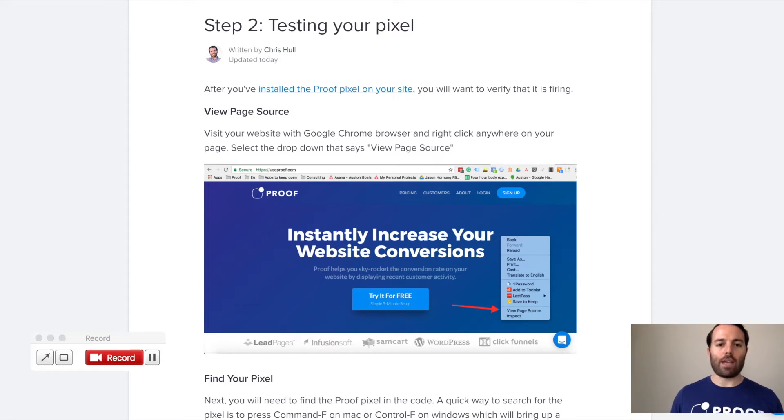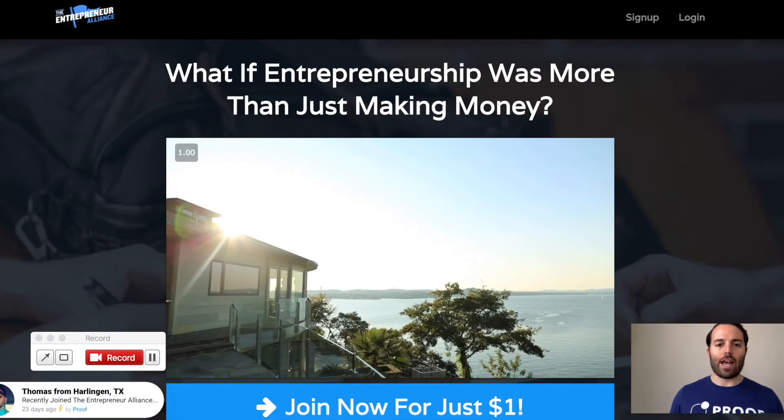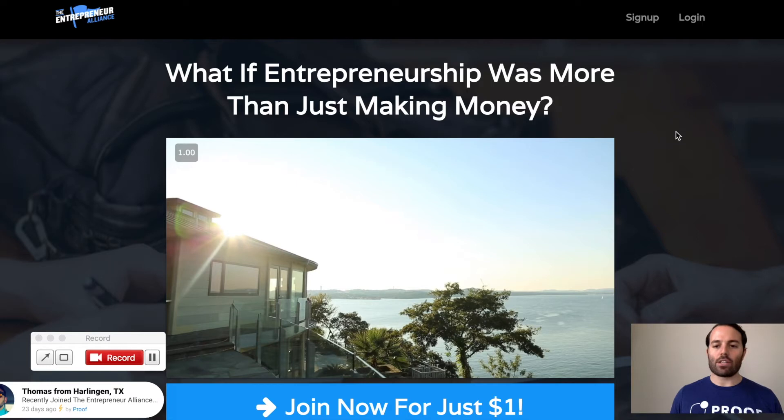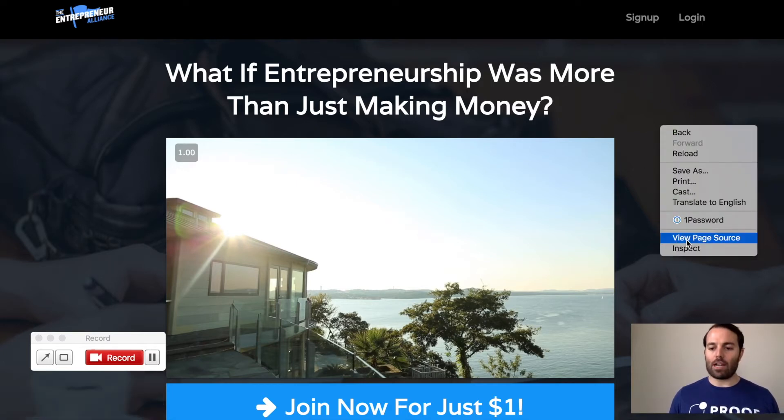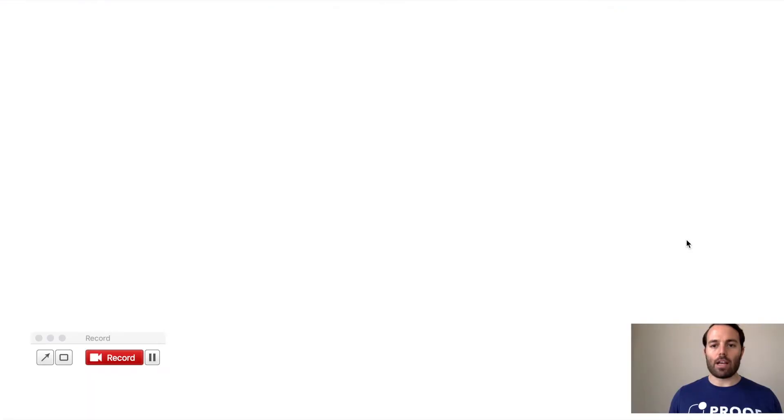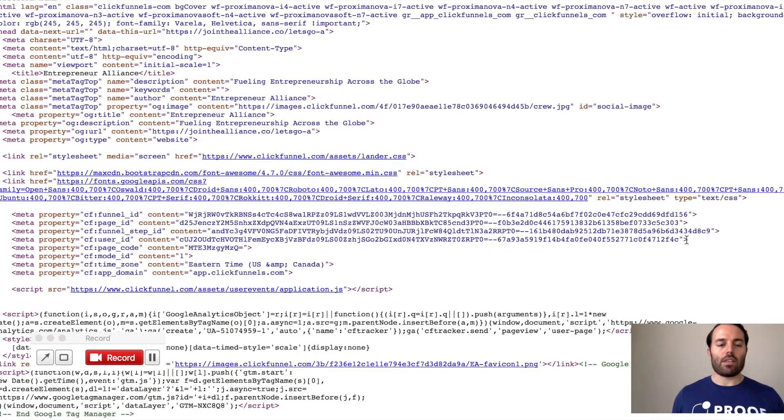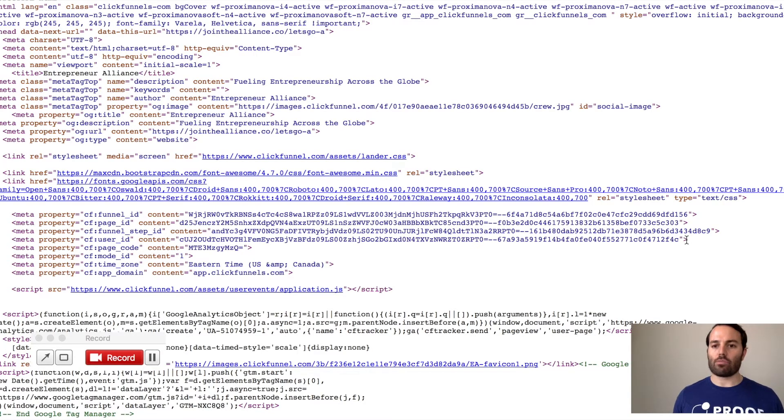So what I'll do is I'll go to a page here that has the Proof Pixel loaded on it. So what you want to do now is right-click on the page, and you'll see a tab that says View Page Source. So you're going to click on this right here, and what this does is just shows you all the code that's on the page.